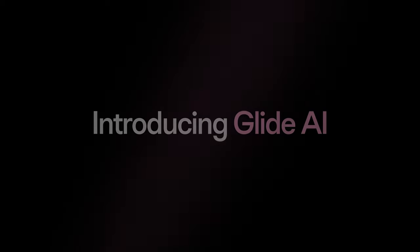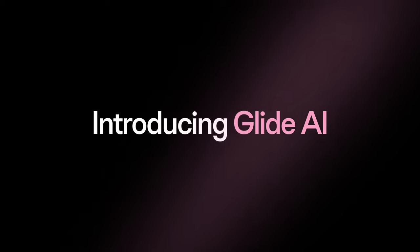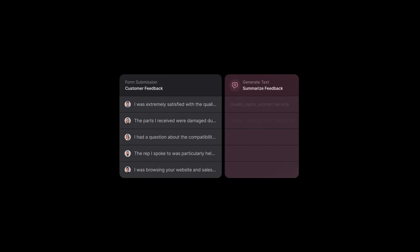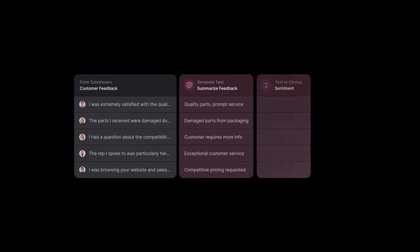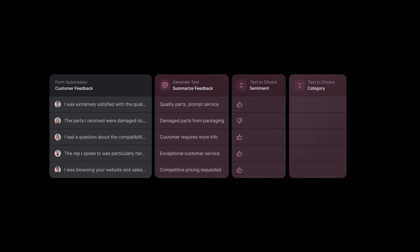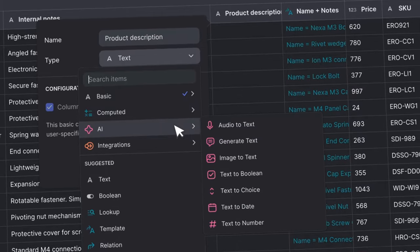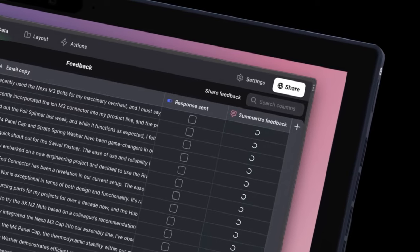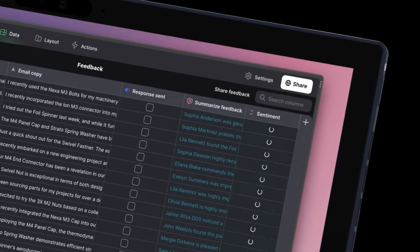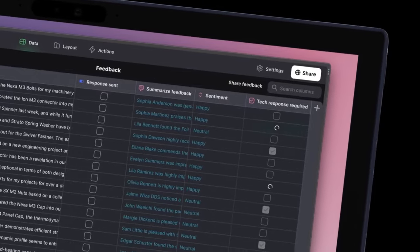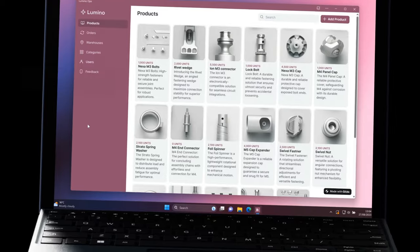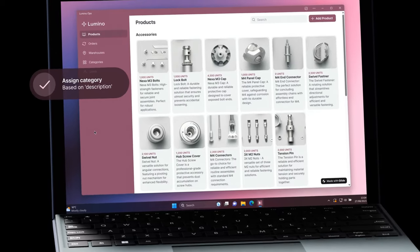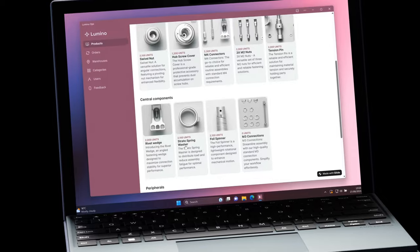And finally, Glide AI is available now in beta. Glide AI is a set of building blocks that makes it easy to create AI-powered apps with your business data. With features like audio-to-text, image-to-text, structured data formats, and text generation, you can build incredibly powerful and custom tools for your business.